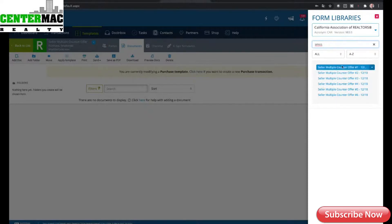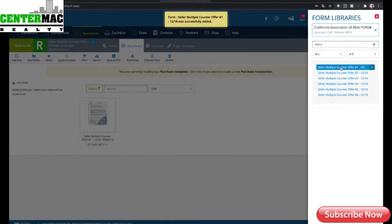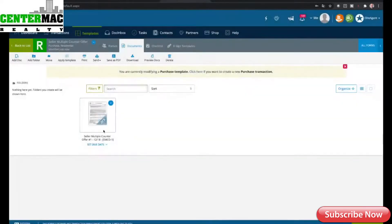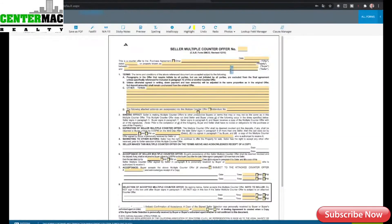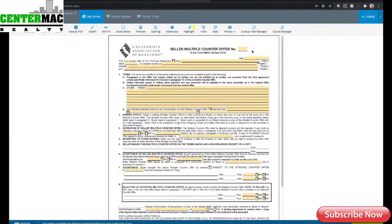I'm going to click Seller Multiple Counteroffer Number One and double click that. Now this is a template, remember. The Seller Multiple Counteroffer number — I'll leave the number blank because sometimes you will have to do more than one multiple counteroffer. But if you don't do a lot of multiple counteroffers very frequently, it is safe to put one here, and if you have to change it, just change it.